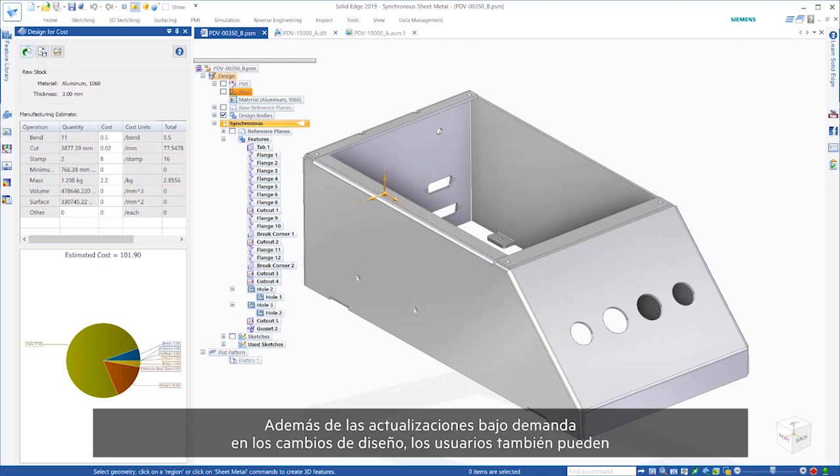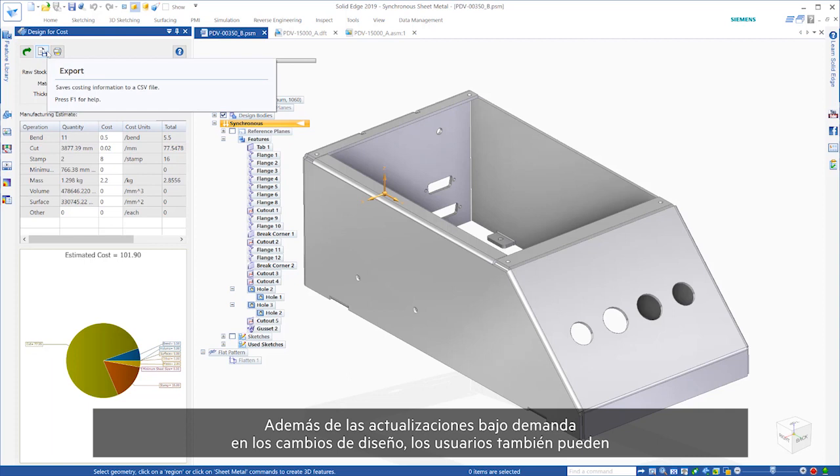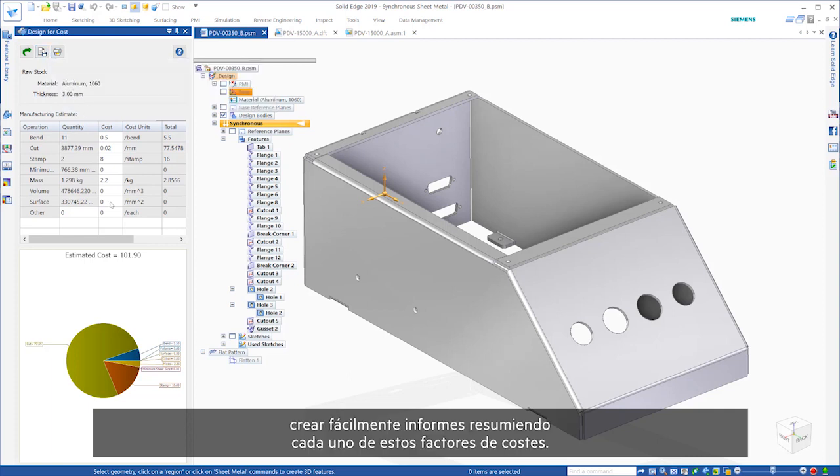In addition to on-demand updates to design changes, users can also easily create reports summarizing each of these cost-driving factors.